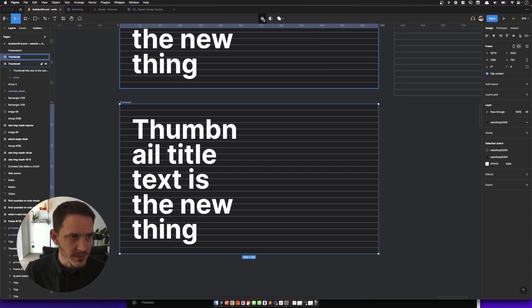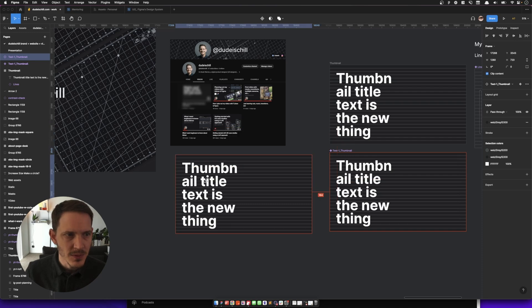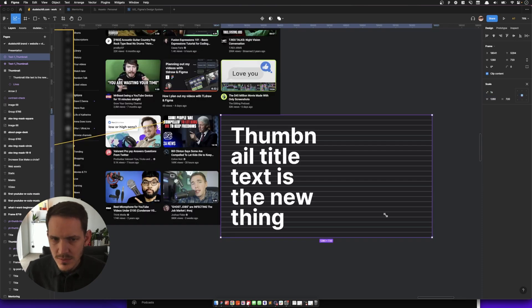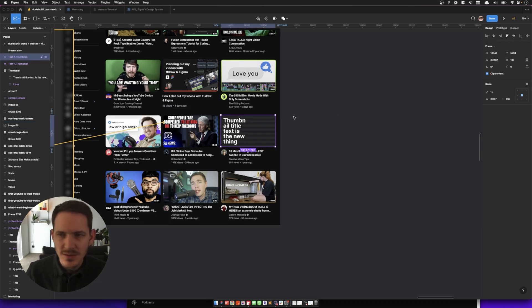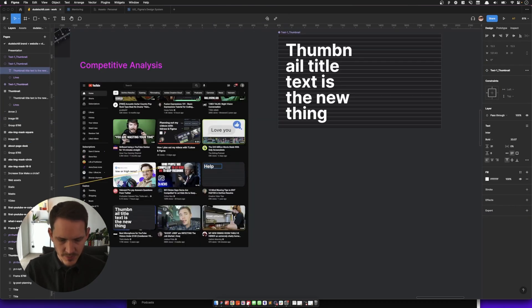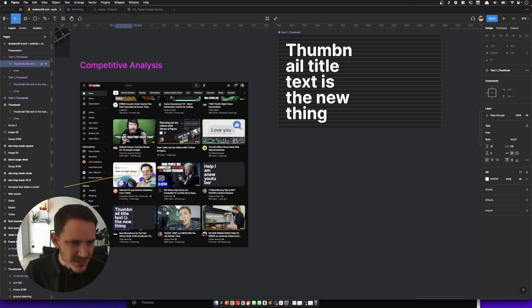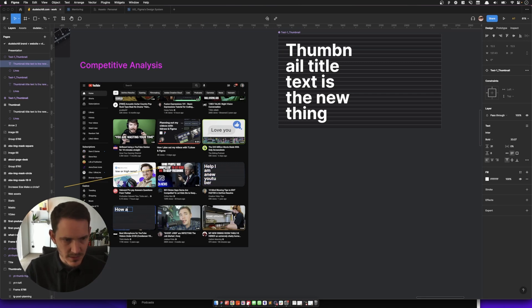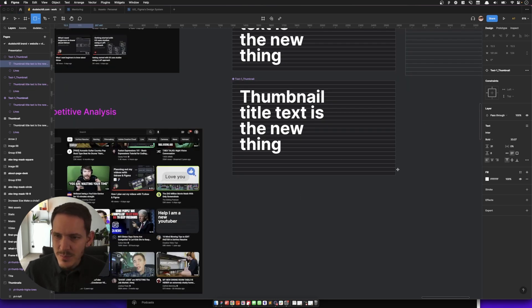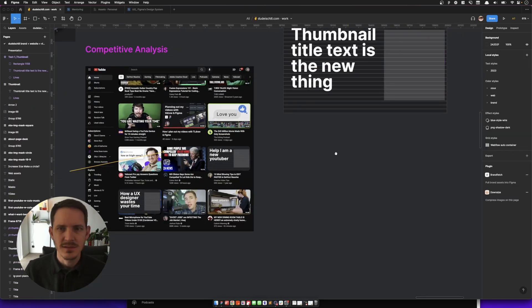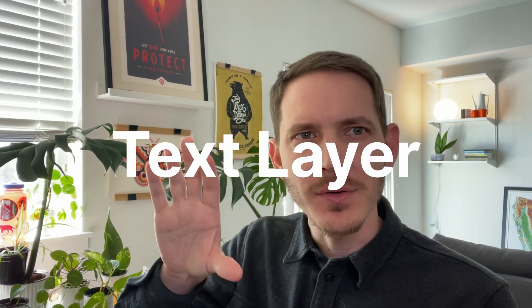I'm going to call this 'test1 thumbnail,' componentize it, and bring it over using the K tool. It looks like these are also getting a corner radius, so I'm able to do that as well. Here's one example: 'Help, I am a new YouTuber,' and this one: 'How a UX designer wastes your time.' Another thing to consider — what if I put in a graphic someday? Maybe we're getting closer. Next, I'm going to try building modularly by putting the text as a component as well.